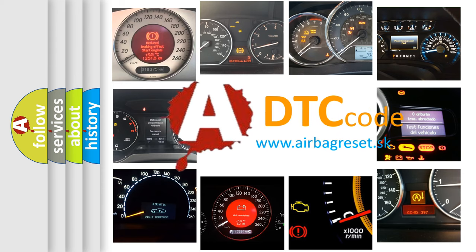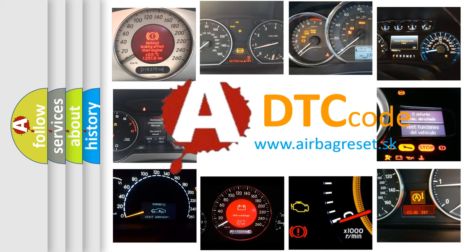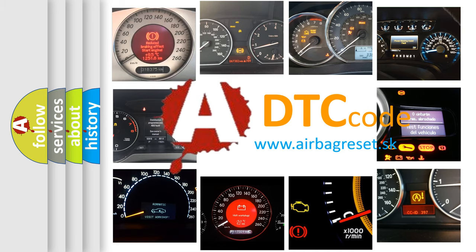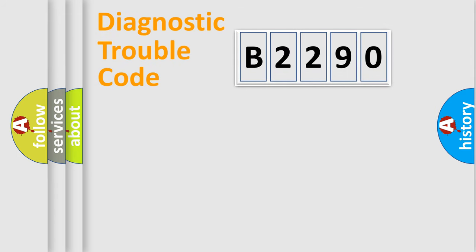What does B2290 mean, or how to correct this fault? Today we will find answers to these questions together.